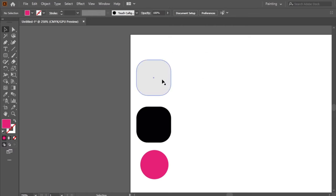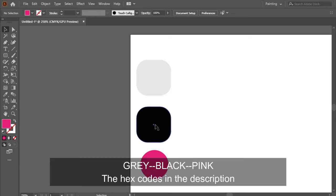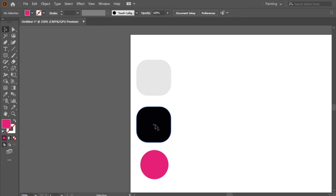I will use these colors: the gray, the black, and the pink. You will find the hex codes of the colors in the description.